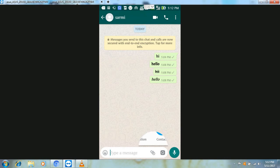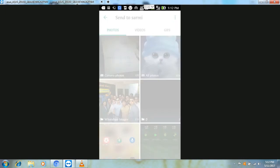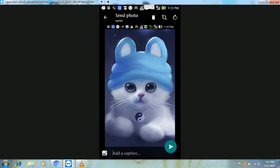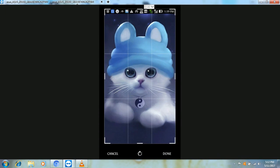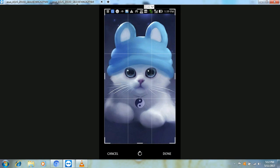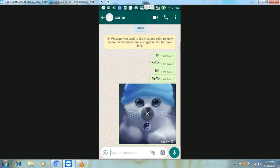We can also edit the image before sending it on WhatsApp. After opening the image, you can see and crop it. There is also an option to add text — you can type text on the image and then send it.